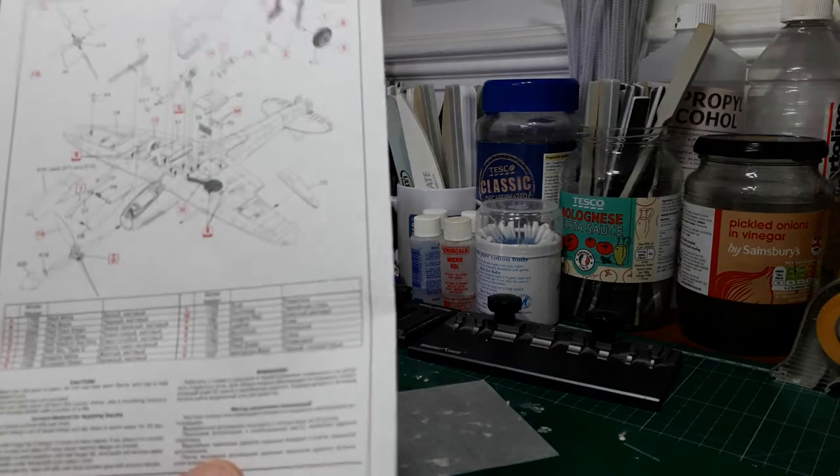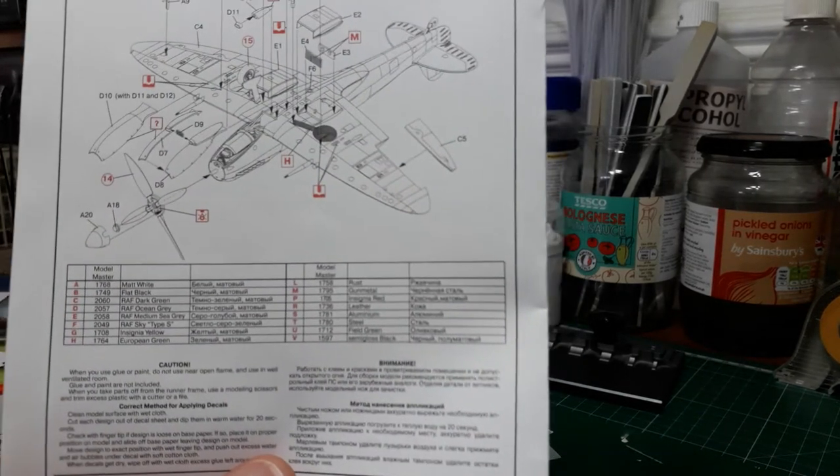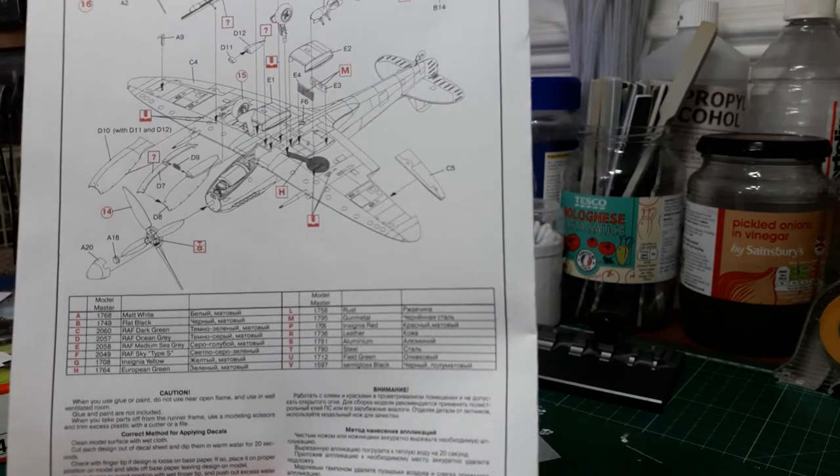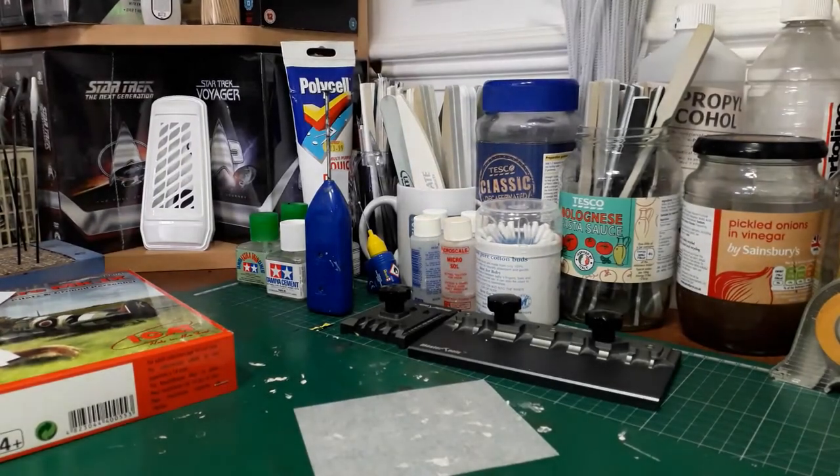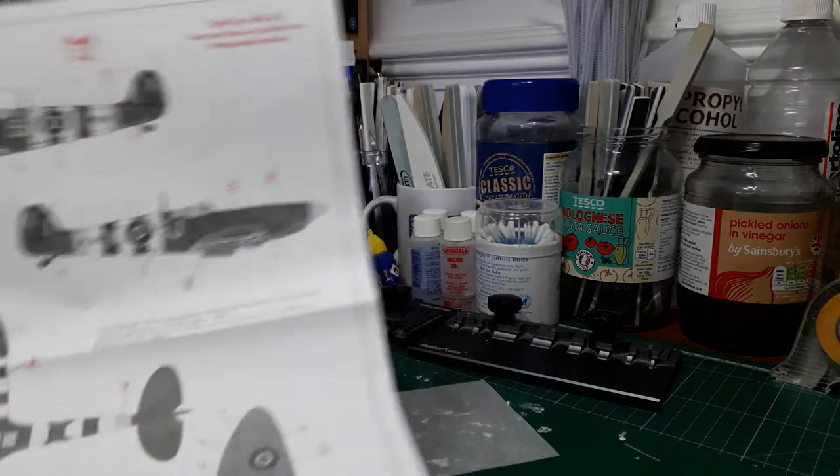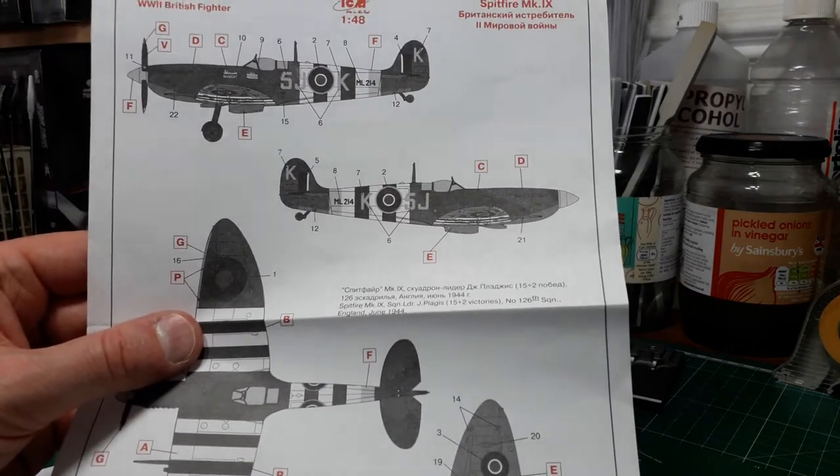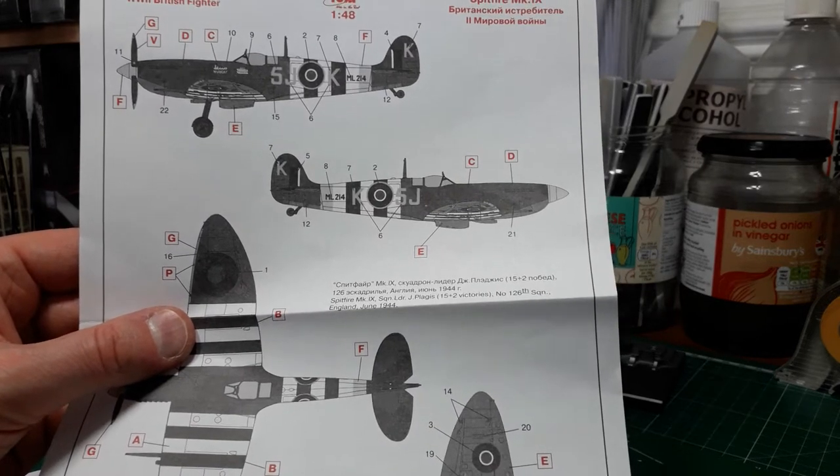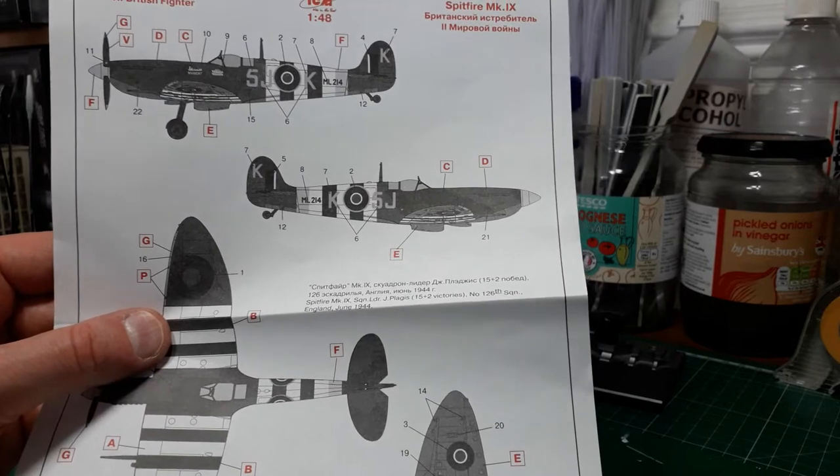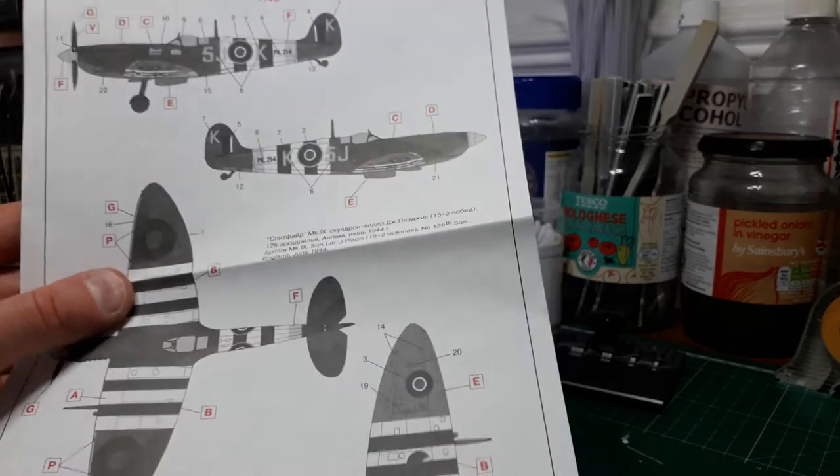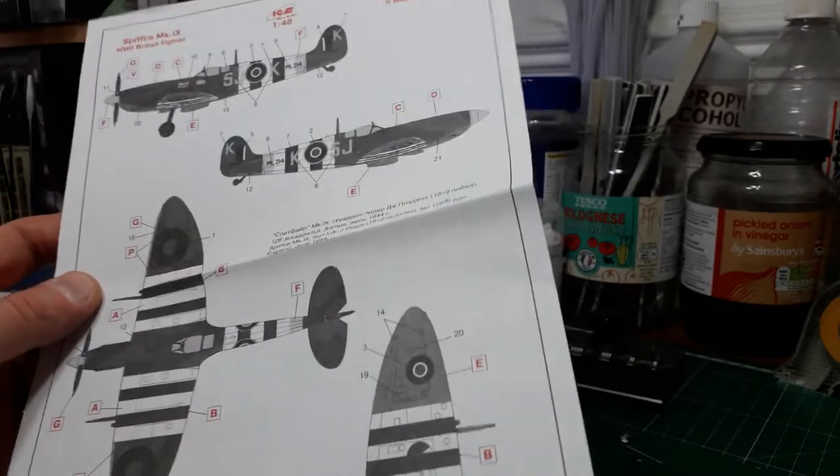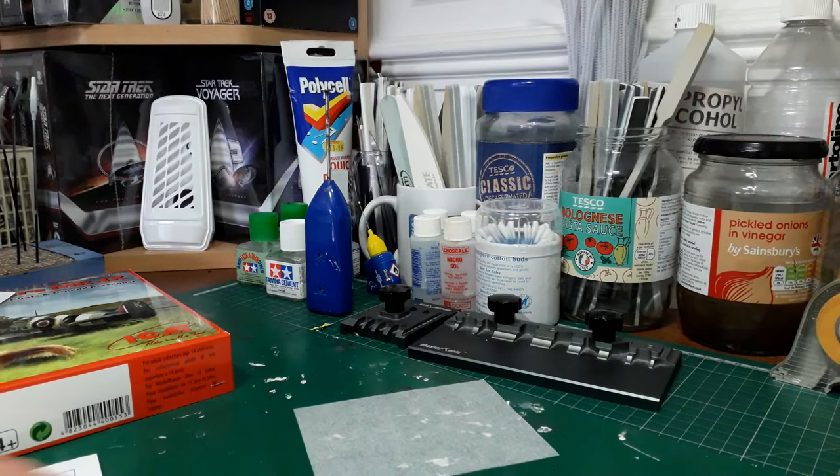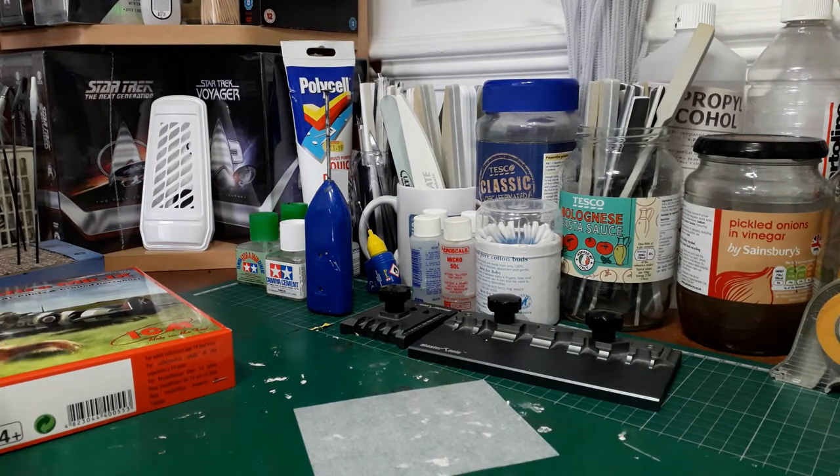Fit the propeller to the nose, put your elevators on, and then assemble the undercarriage. That is basically your kit built. Down here you've got Model Master color guides, but you can convert them on the Hobby Color app if you've got it on your phone. You've got the color pullout of one option, which is a Spitfire of 126 Squadron, June 1944, flown by Squadron Leader J. Plagis who had 17 victories to his credit. Those D-Day stripes just make that aircraft look so sleek.